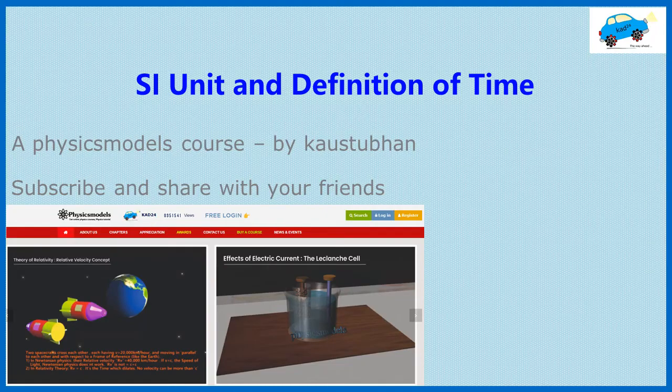Welcome to this Physics Models course by Kaustuban. The topic is SI unit and the definition of time.